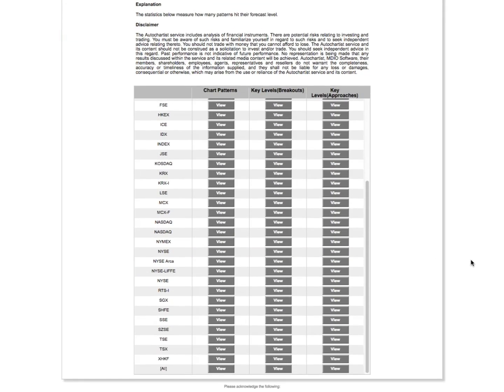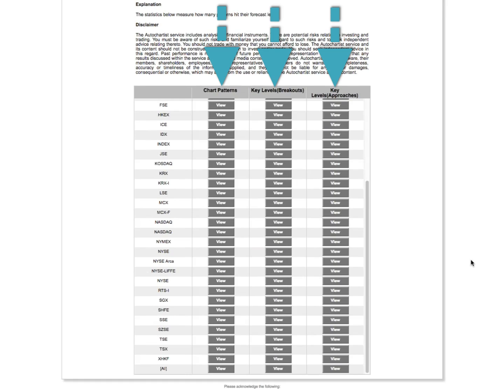I want to just quickly stand still for a second at what types of analysis we have performance statistics on. You'll notice that we have separate columns for key-level breakouts and approaches, and one for completed chart patterns.